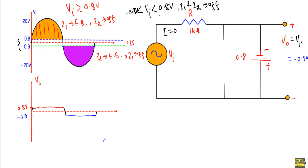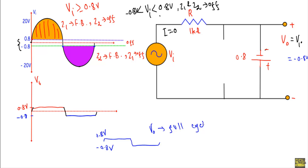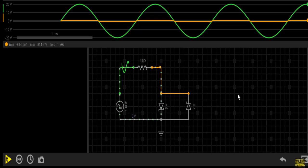So this will be our output waveform: initially the output follows the input voltage up to 0.8 volt, after that the output is fixed at plus 0.8 volt. From 0.8 to minus 0.8 volt the output again follows the input, then the output is fixed at minus 0.8 volt, and after that it follows the input again. In the simulator, the green waveform is our input varying between plus 20 and minus 20 volt. The output waveform has a negative maximum of minus 0.8 volt and a positive maximum of plus 0.8 volt, confirming our analysis.